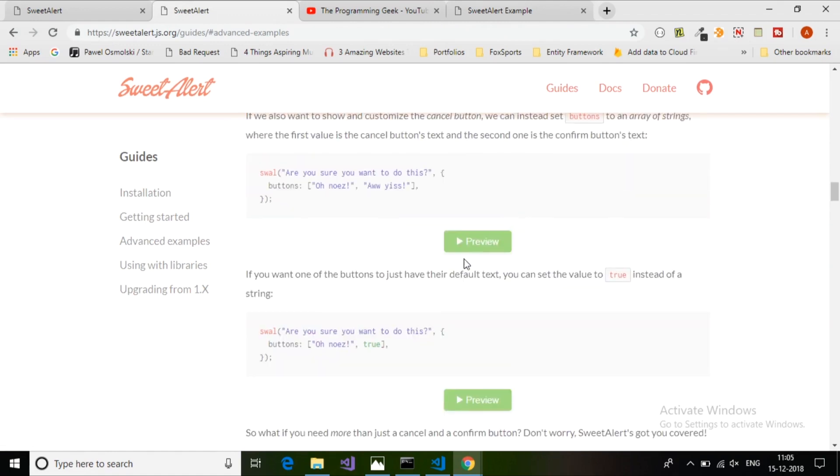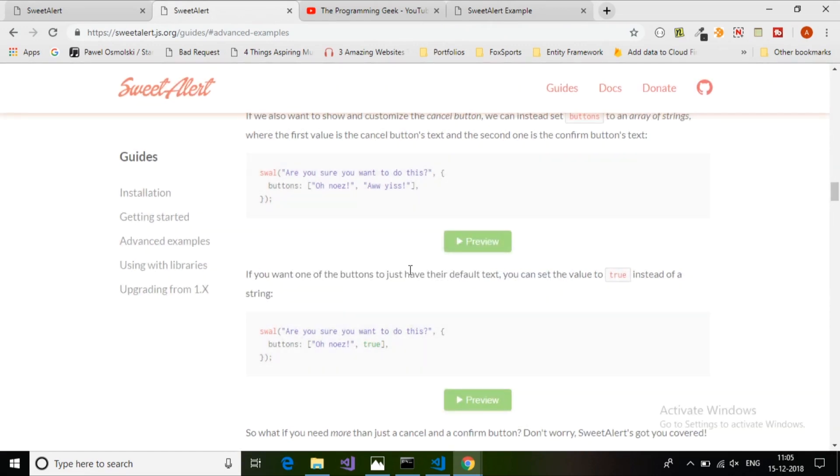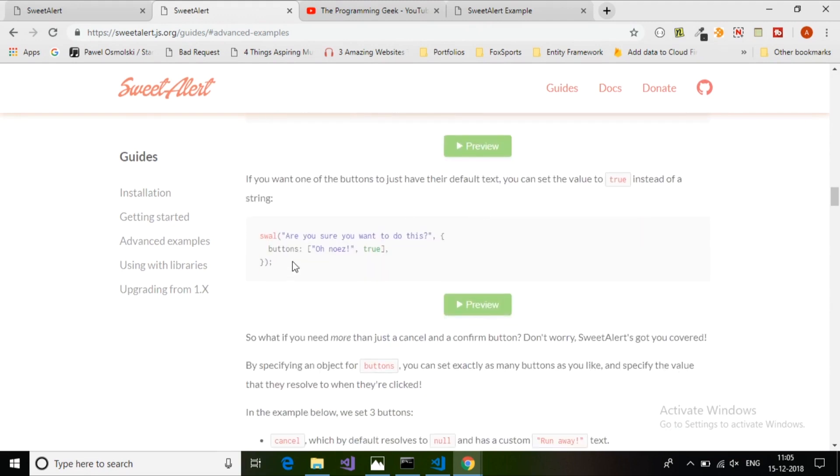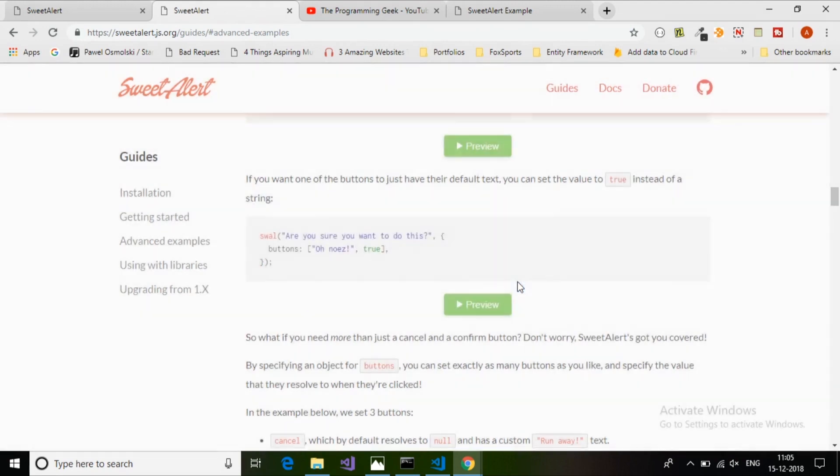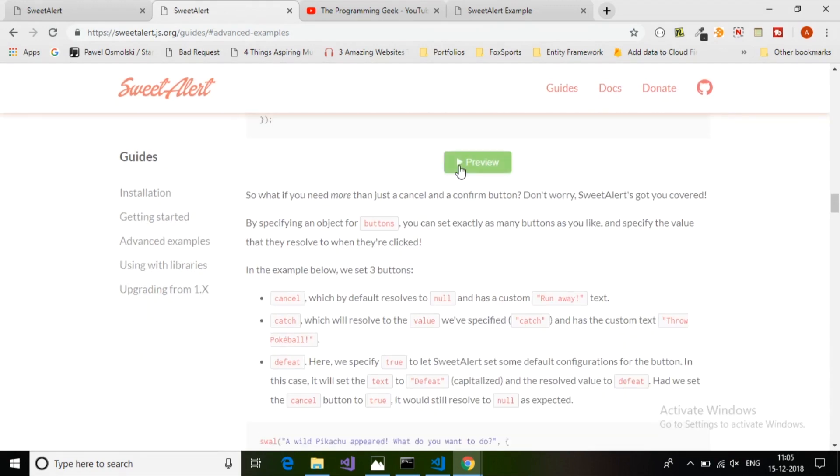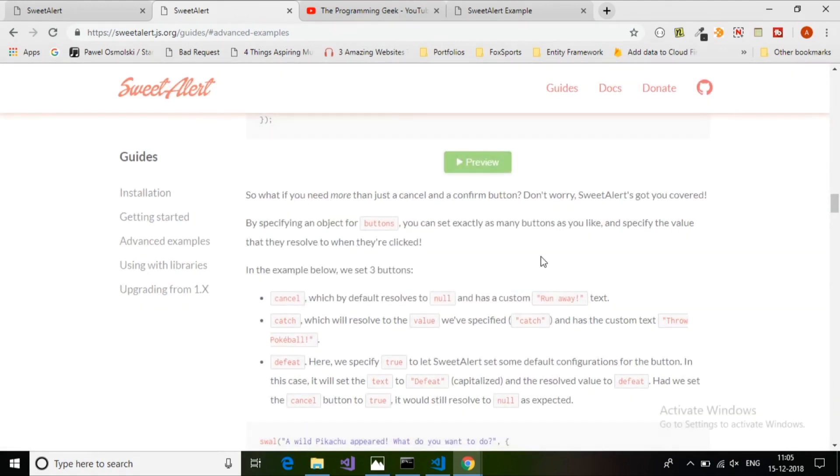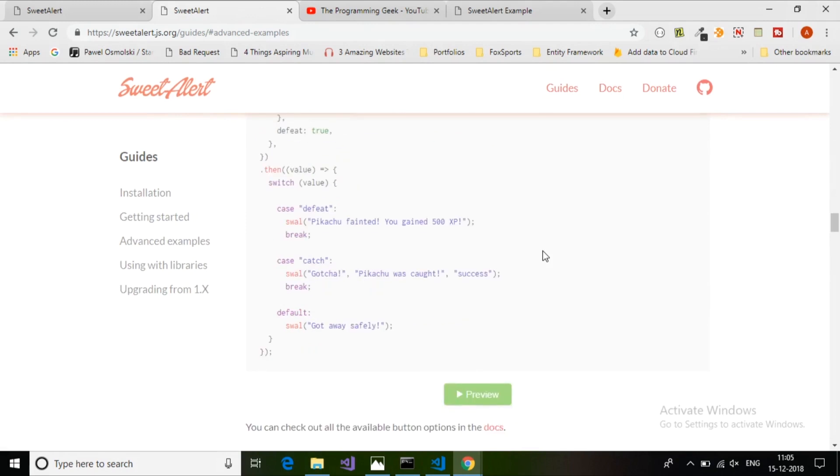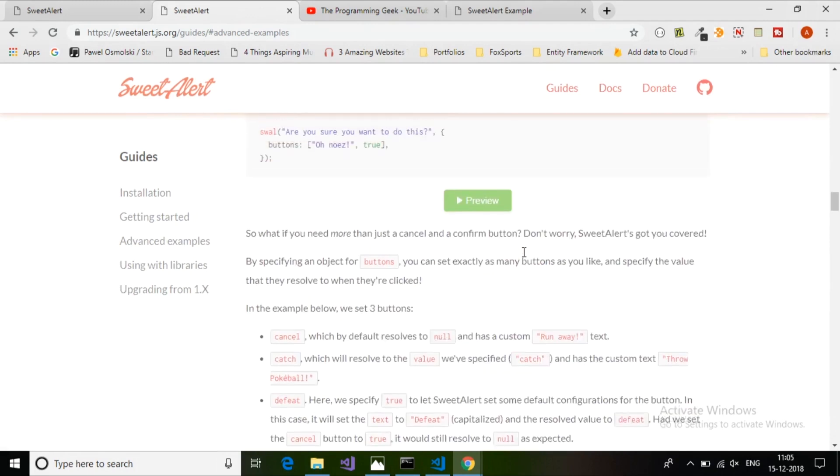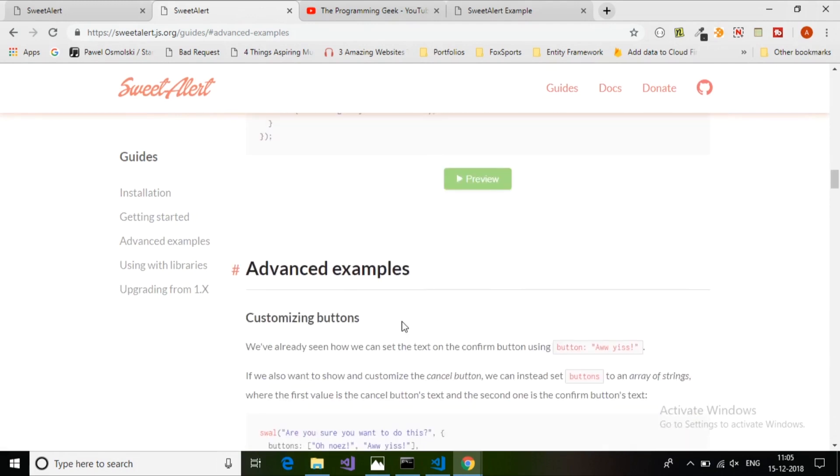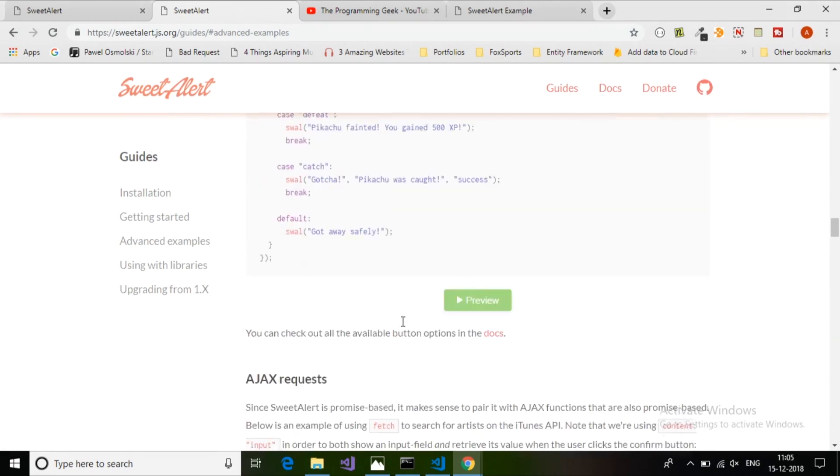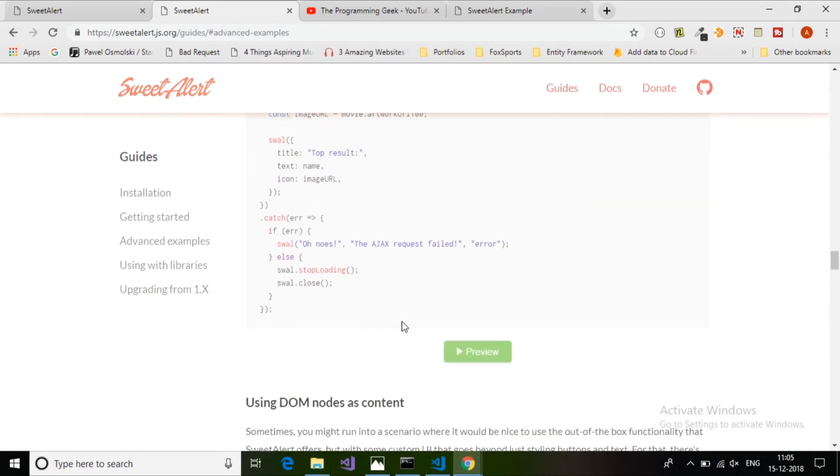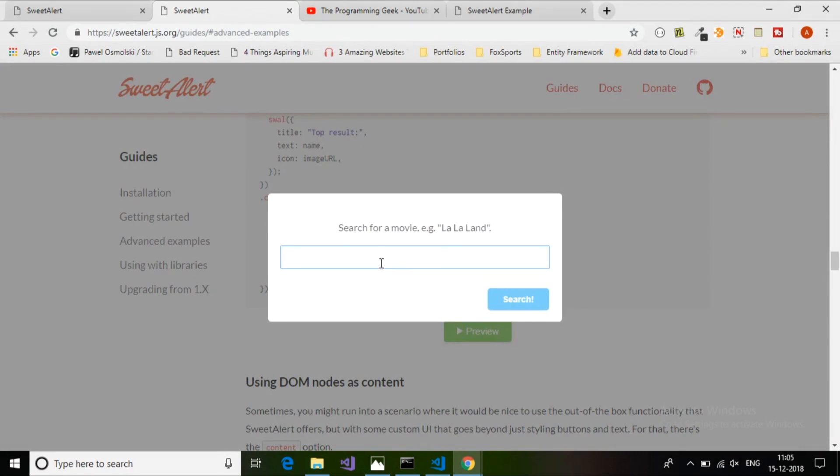Here's another type of example. It even supports Ajax - there's the Ajax example where you want to provide an Ajax call.